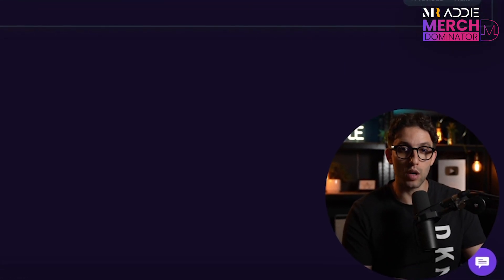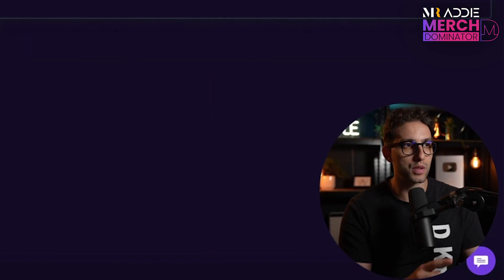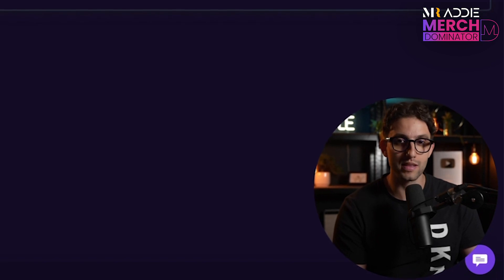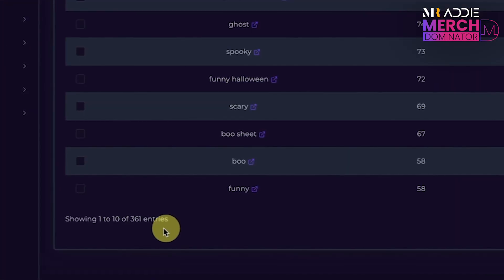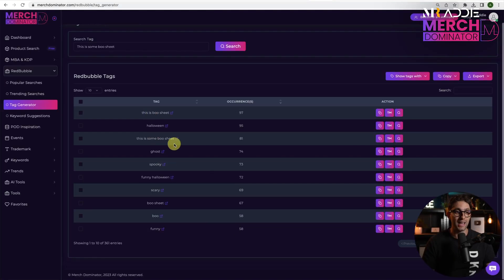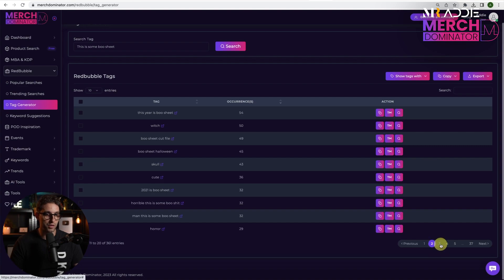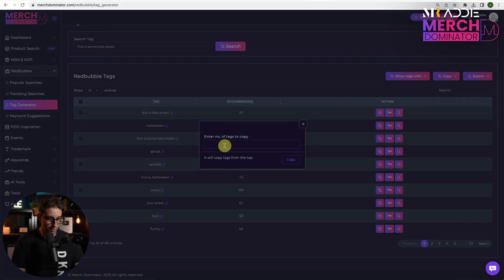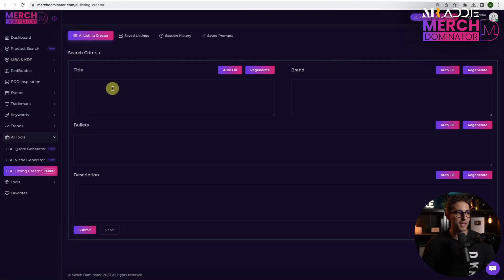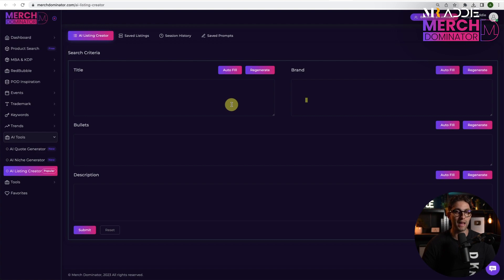We're going to use the name of the design or what the design is about, put it into the Redbubble Tag Generator, and click Search. This is incredible — 361 results based on our target design, and all these keywords are very relevant. We can cycle through page two, page three, and so on. I'm going to copy the first 30 tags using 'Copy Specified' and set it to 30, then go to the AI Listing Creator found under AI Tools.